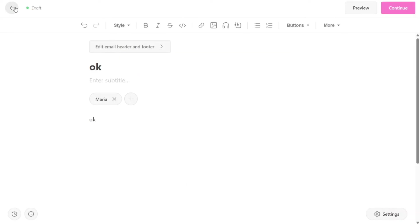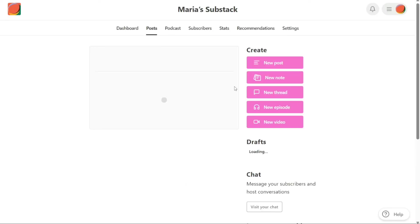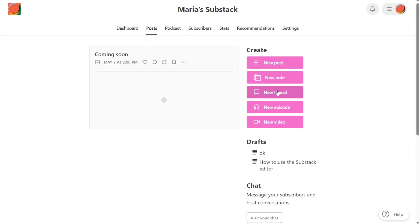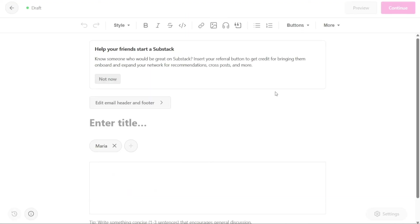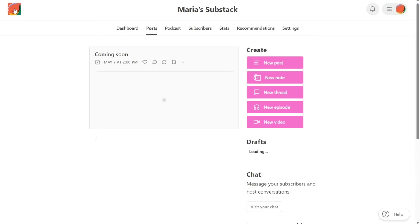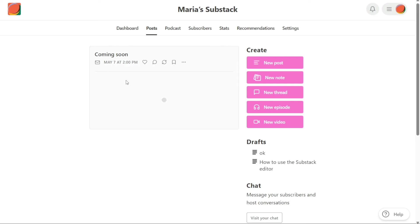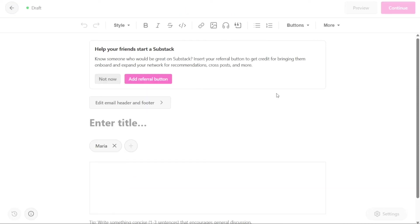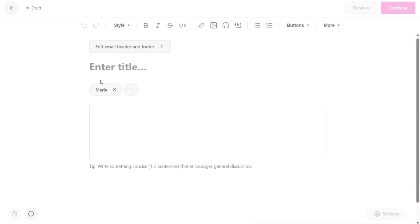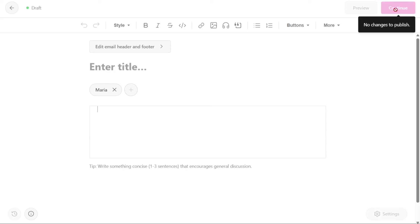New threads are similar to posts, but are designed to be more interactive. They allow you to start a discussion or ask a question and invite your subscribers to participate in the comments section. In addition, threads can be a great way to engage with your community and build a sense of connection around your content. To create a new thread, simply click on the New Thread button. Next, provide a title and write a question or comment to kickstart a conversation. Once you have completed these steps, click on Continue to proceed.